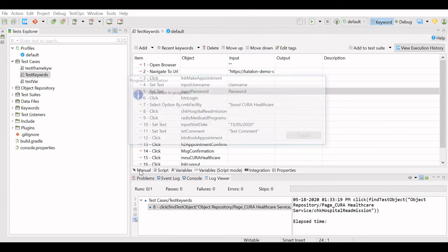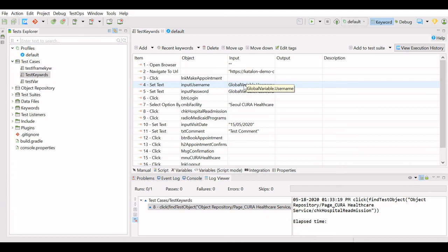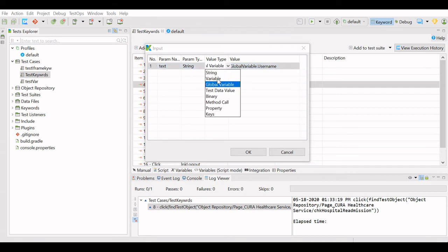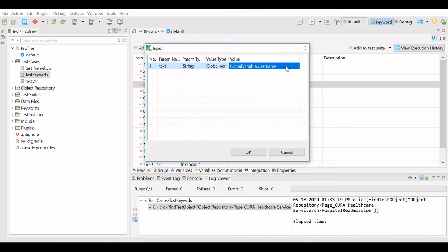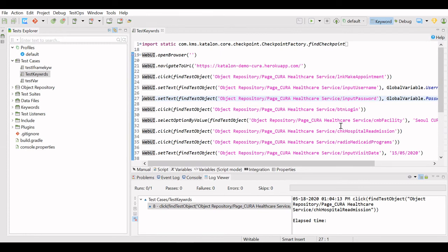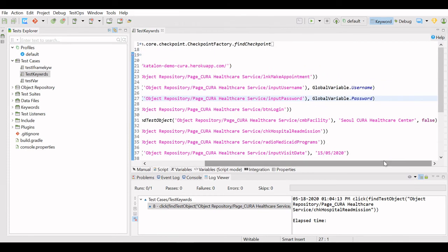In manual mode, you can configure global variables like this. Click on the field — for test case variables we selected 'variable' as value type, but for global variables you select 'global variable' as the value type, then select the variable name from the list. Global variables can be used anywhere in your project. Once defined, you can use username and password in any test case.